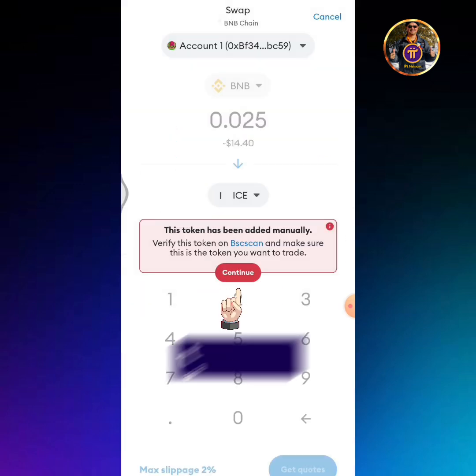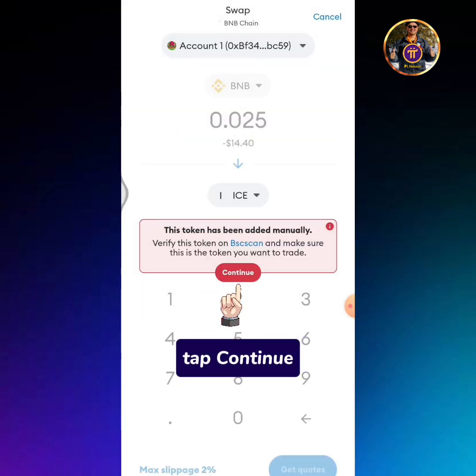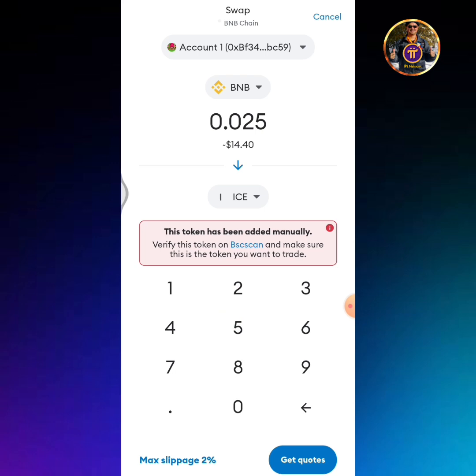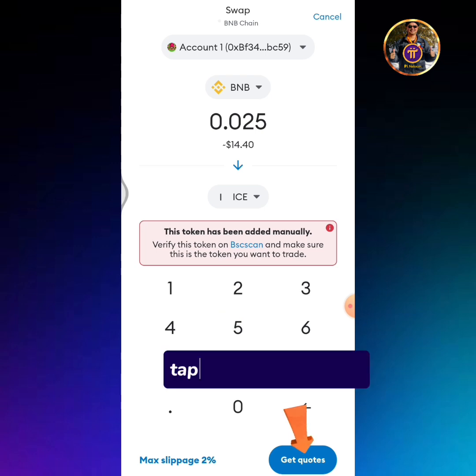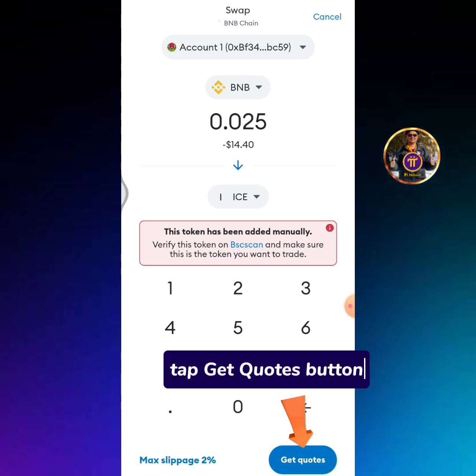Tap continue. Tap the get quotes button.